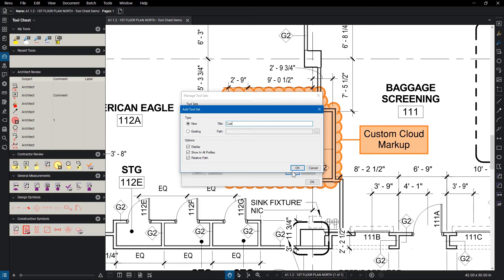In the Create Tool Set dialog box, name your tool set. There are three options you can check on and off for your profiles: Display, Show in all profiles, and Relative Path, which stores the location of this tool set relative to where the current profile is saved. It's a good idea to always keep this last one checked, unless you have a reason not to.